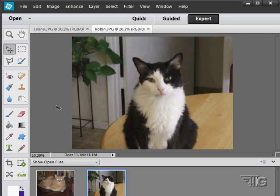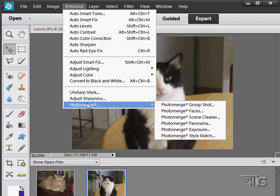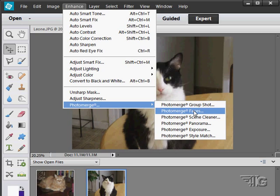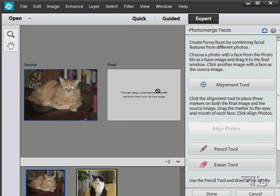Our next photo merge tool is photo merge faces. This allows you to bring two faces together using techniques very much like the group shot, except here we just need to align these faces. Let's take a look at this. I like doing this with animal shots, it's kind of fun.